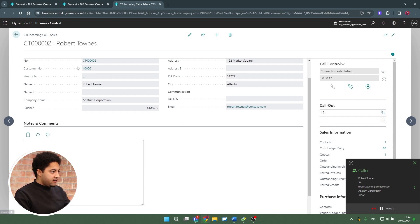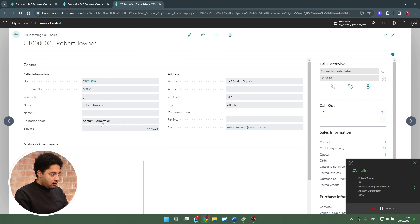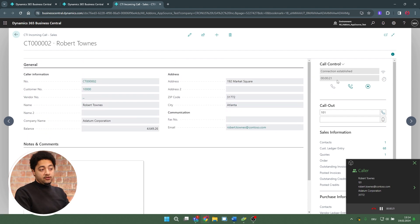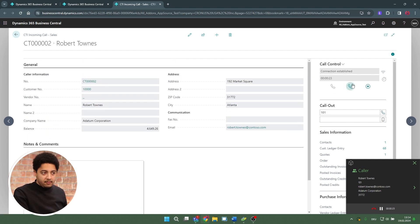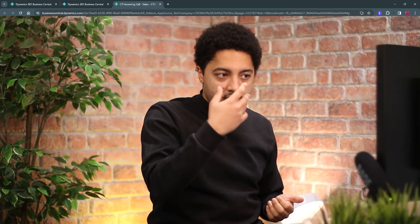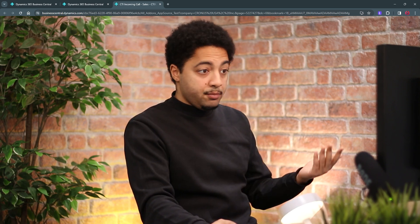I have basic information on my caller, I can make notes or comments. On the top right, I have call control within my system. So from Business Central — the system I'm usually working with — I can control the call, and after the call maybe call Robert back.